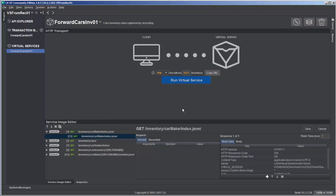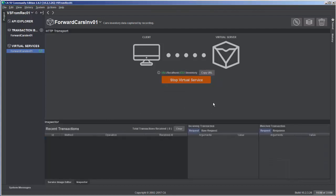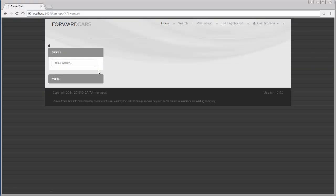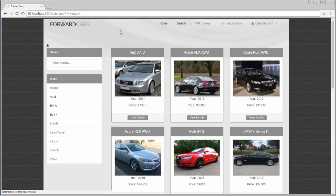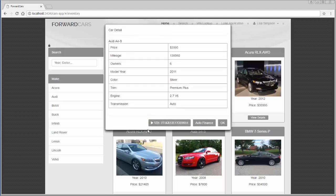We'll talk about the optimization later. For now, let's just run our virtual service and see how it's working. The base URL for our virtual service is localhost 8001/inventory — the same port the recorder was using. Forward Cars is still configured to talk to that port, so it will actually talk to the virtual service as currently configured. Going over to Forward Cars, clicking Home then Search, we can see it's actually working and pulling in data from the virtual service.